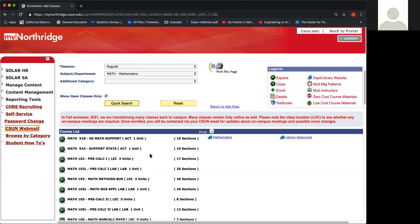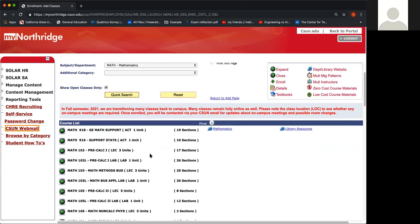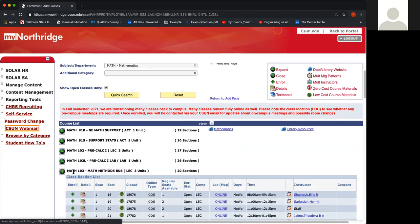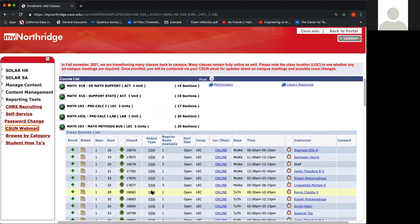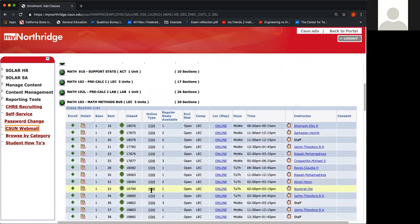For my example, I will be using Math 103. Once you've located the math lecture of the course that you were recommended to enroll in, you want to go ahead and click the green button next to the math class. It will expand and show you the days and times of when this class is being offered.